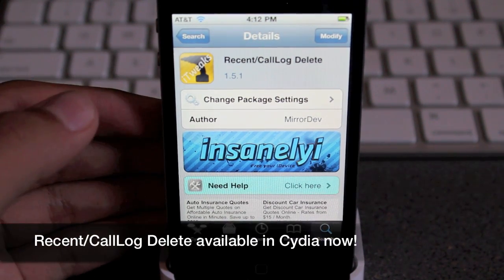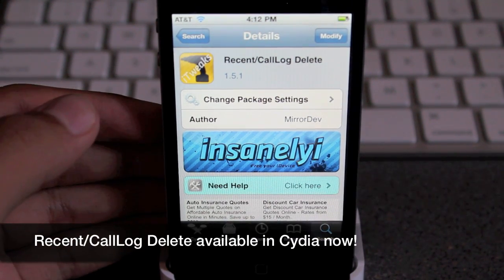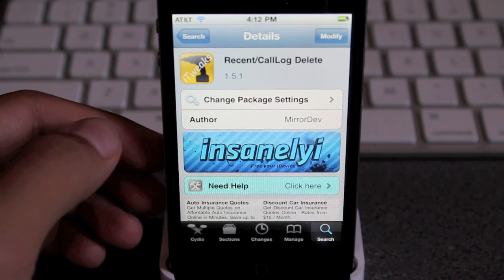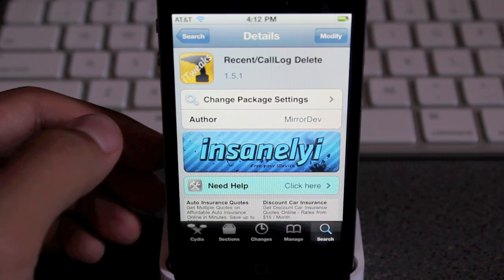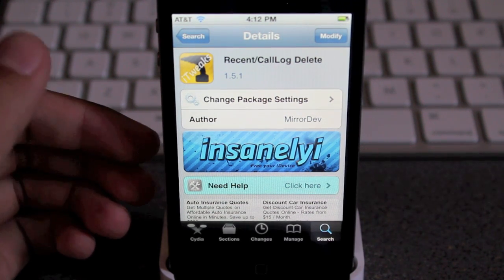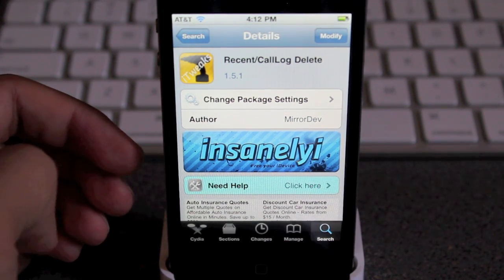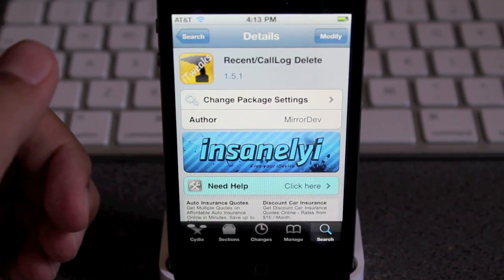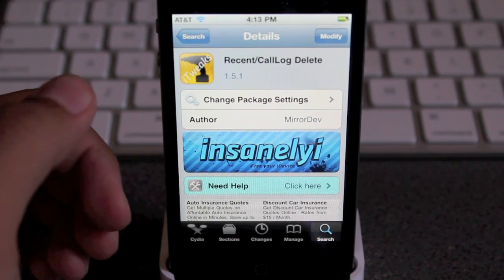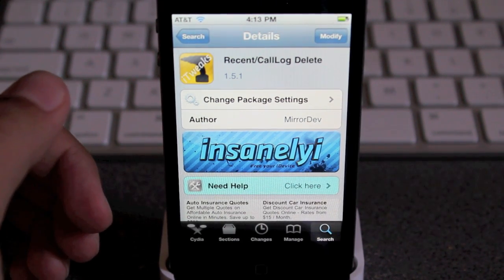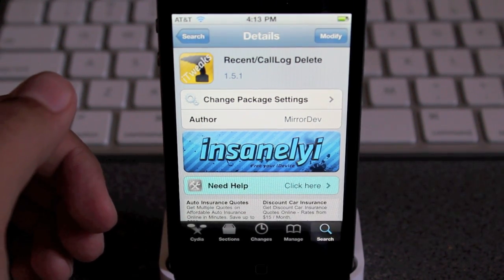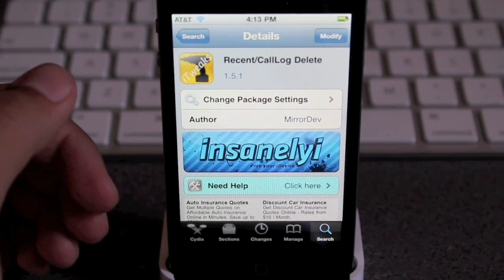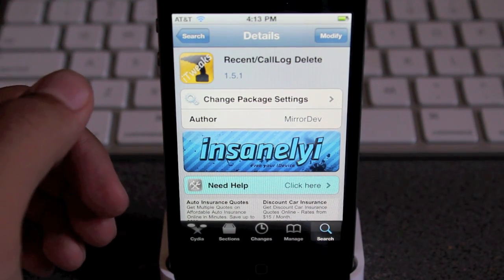But today we'll be looking at recent slash call log delete. You guys can go ahead and buy it from the Big Boss repo for $1.49, but I don't have the money right now to go ahead and purchase it. But if you want to, you guys can go ahead and purchase it, or you can get the crack version which is from the Insanely repo.